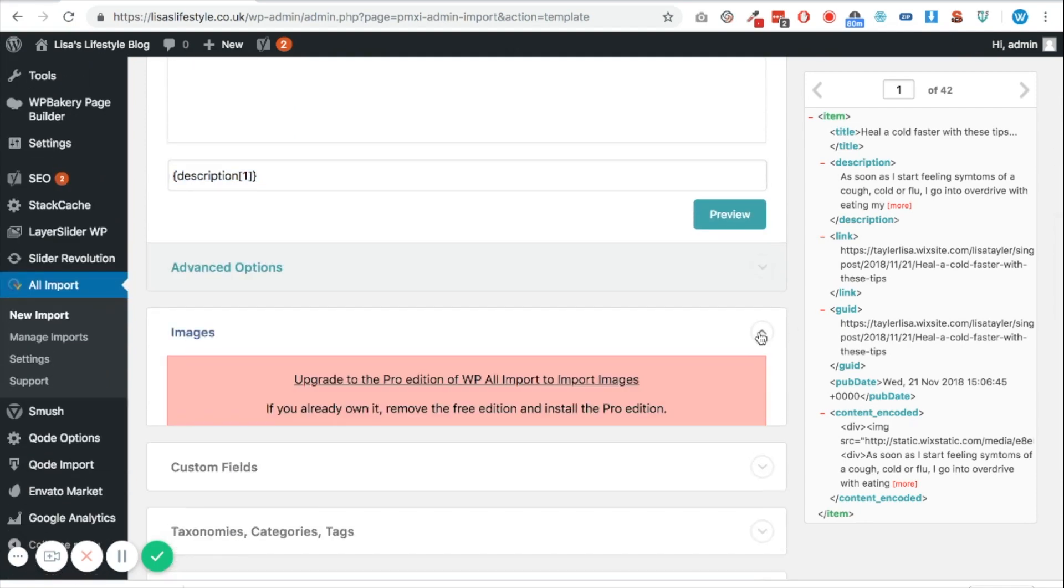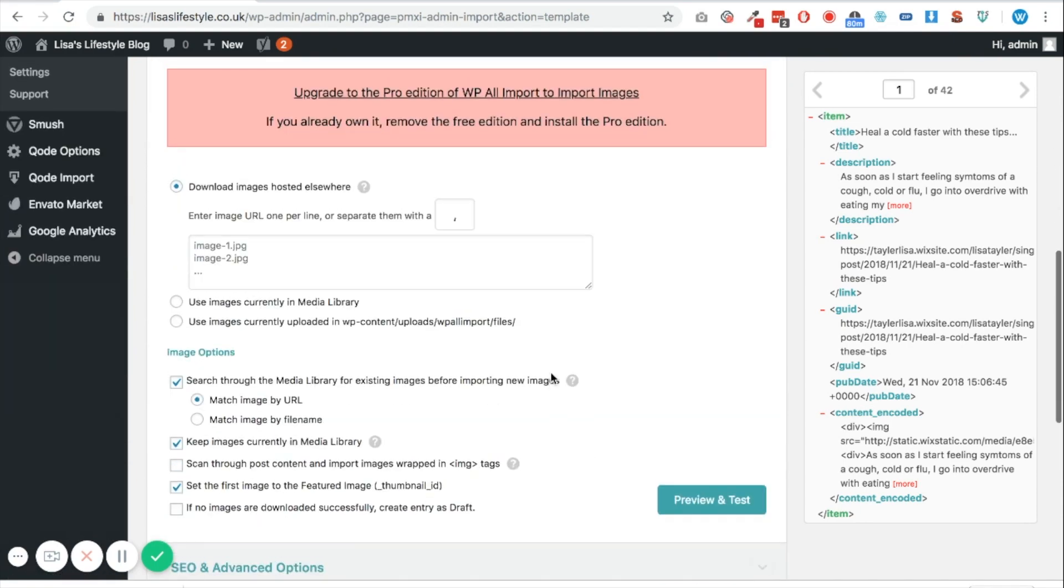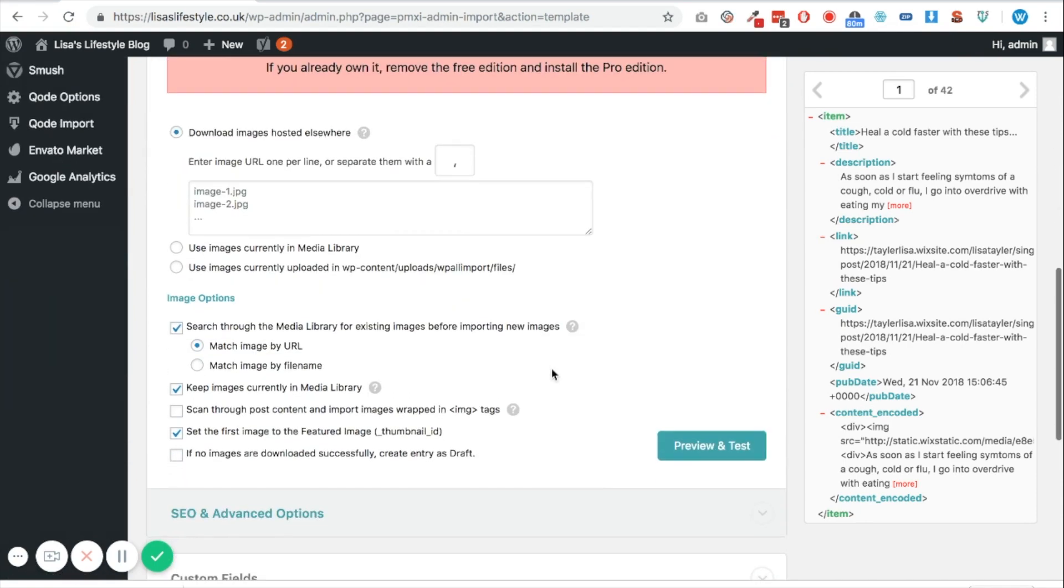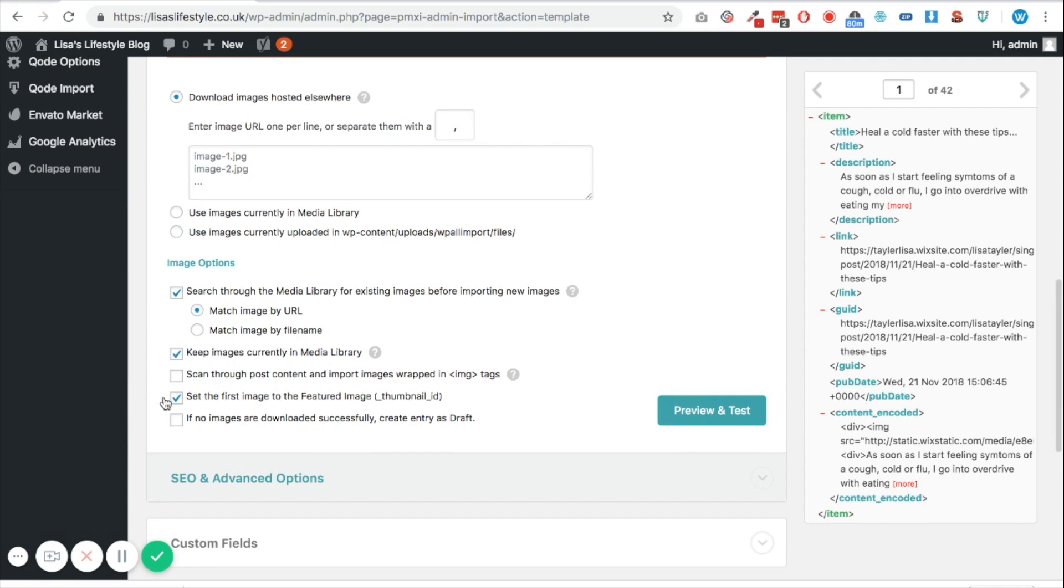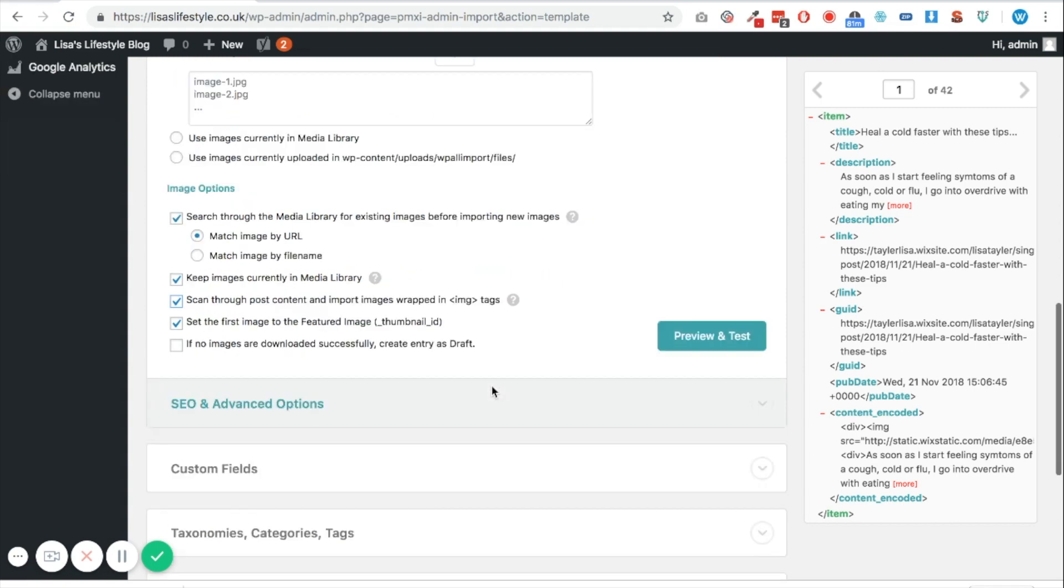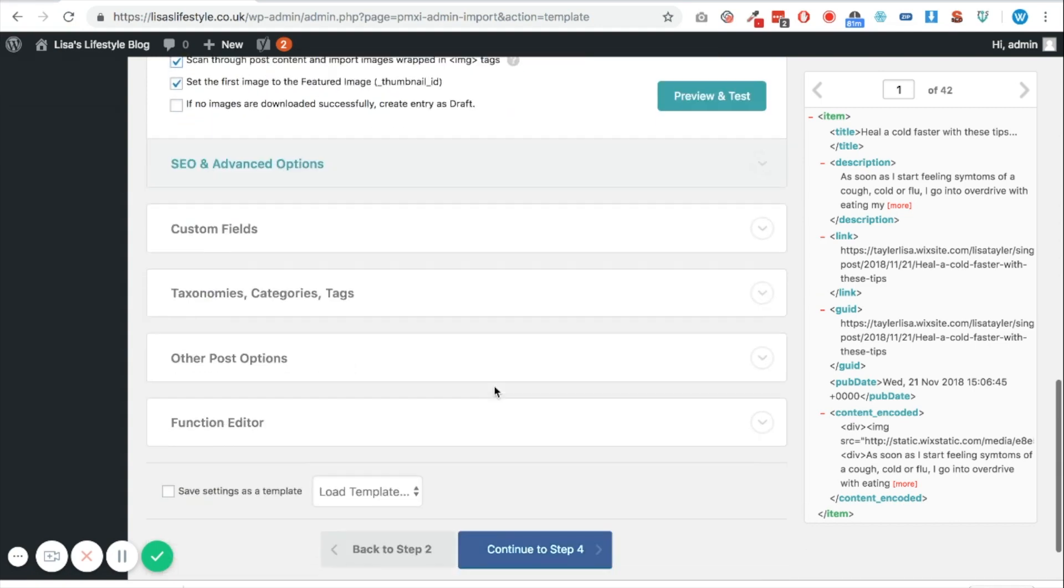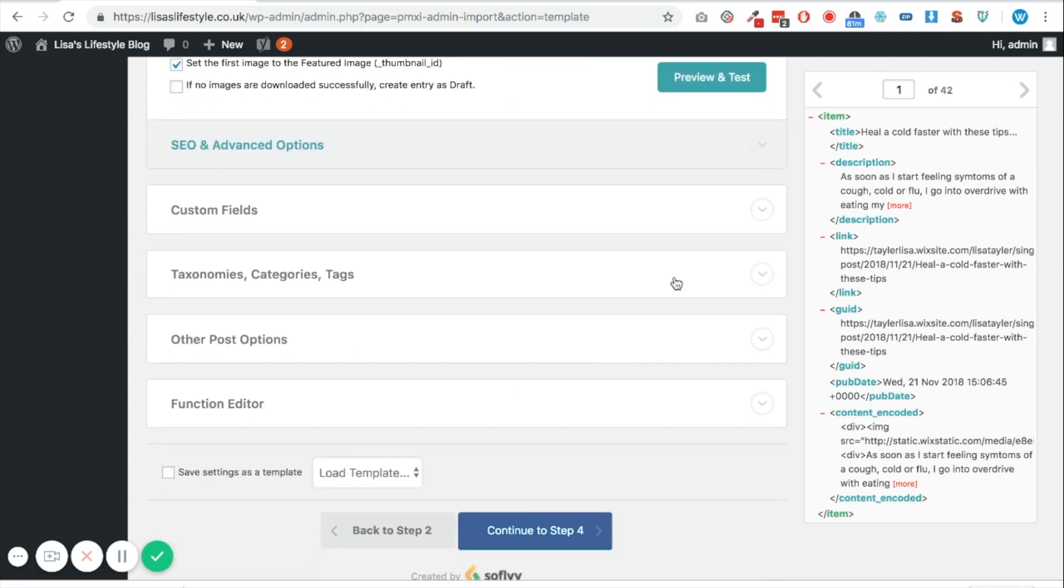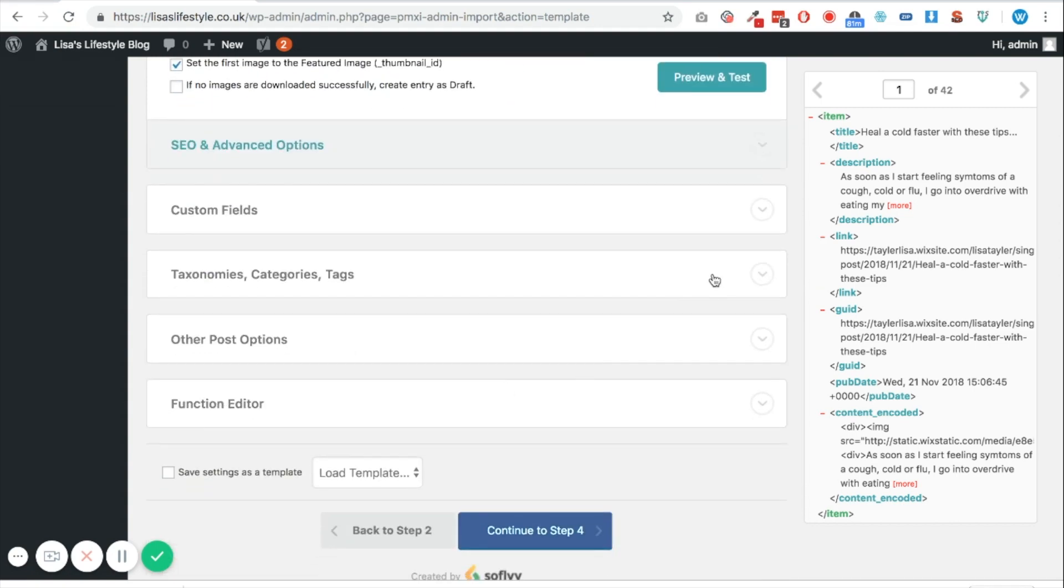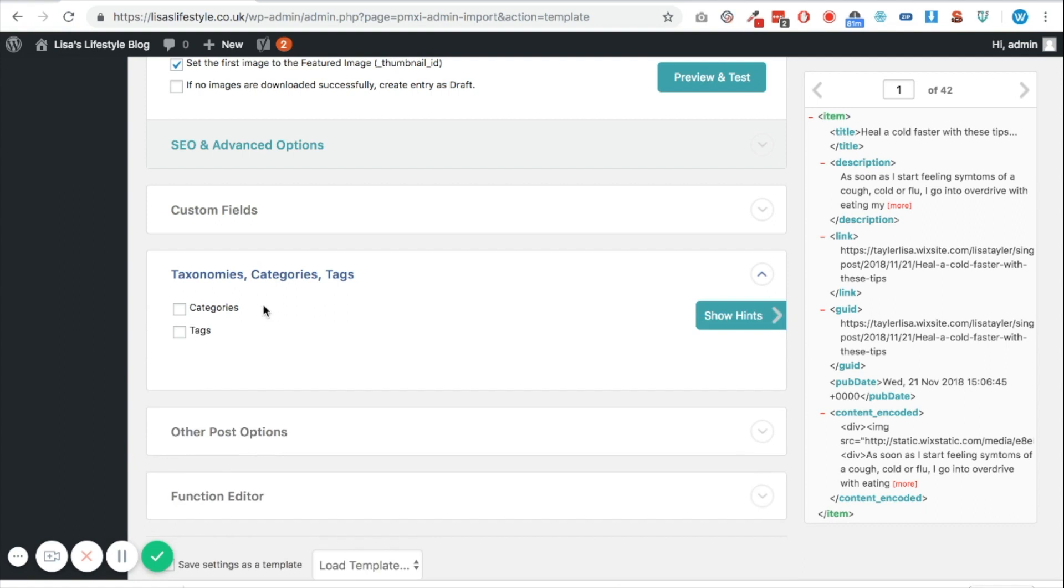Now this is an important part, is the images. So what we need to do, we need to scan through the post content and import the images wrapped in image tags. So what this will do is actually take the Wix hosted images, download them, and then there will be no references to your Wix images on your blog post, it'll all be self hosted. So we'll click this button there, the checkbox, and then also what we need to do, if we want to allocate it to a category here we can, but I'm going to do that afterwards and you will be able to see how to do this in a different video. I'll pop the link in the description when it's done.